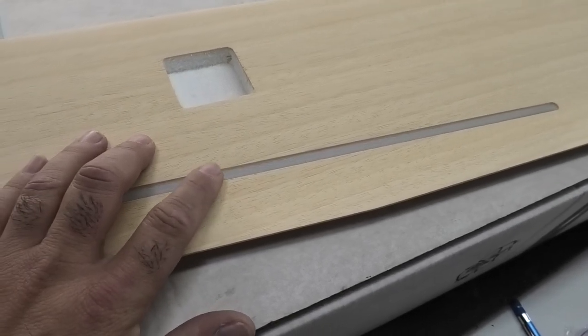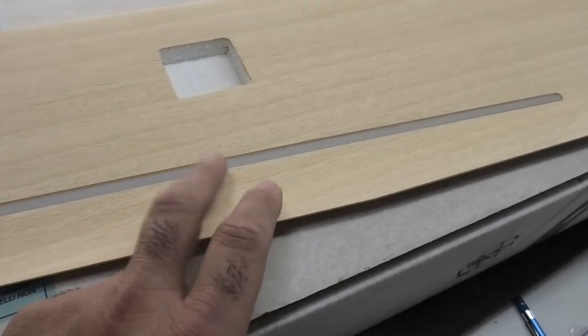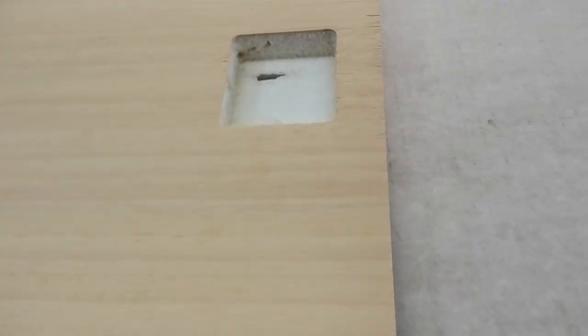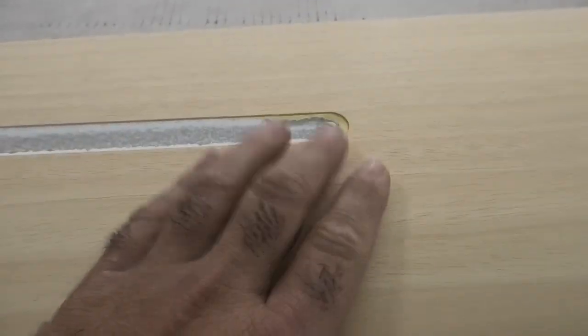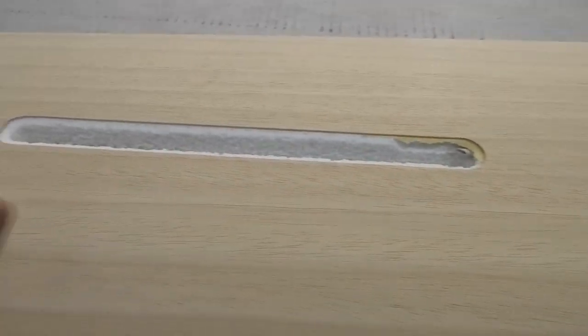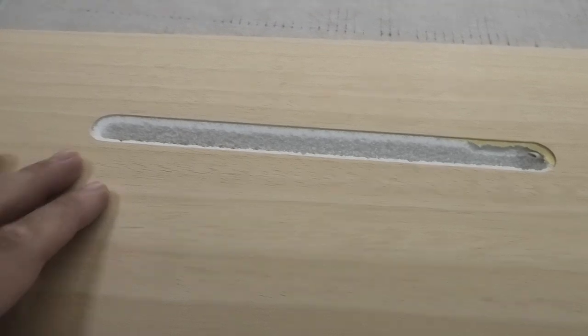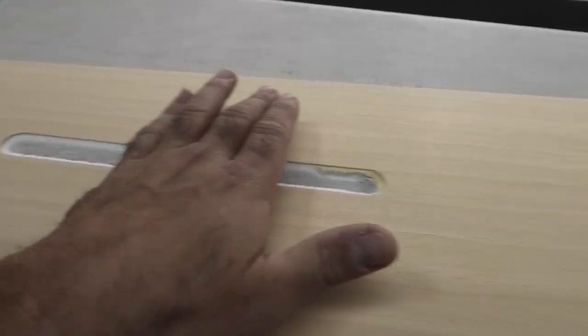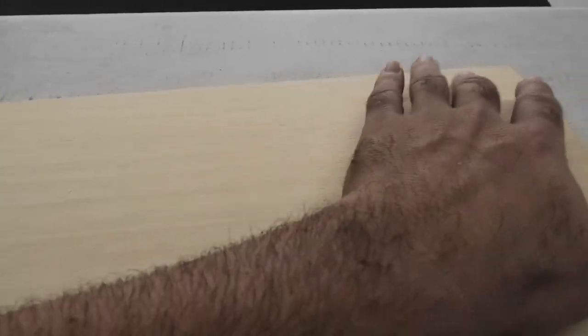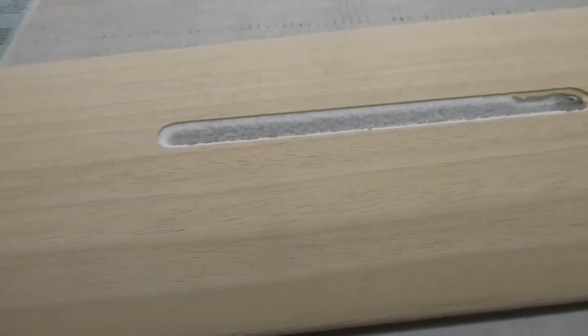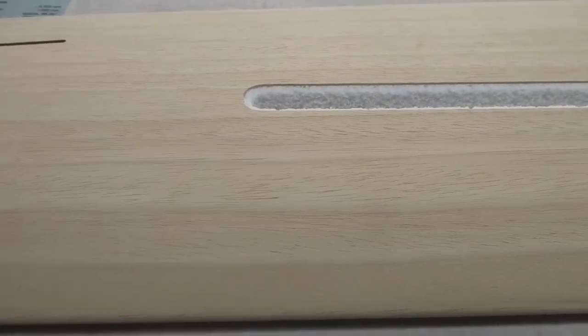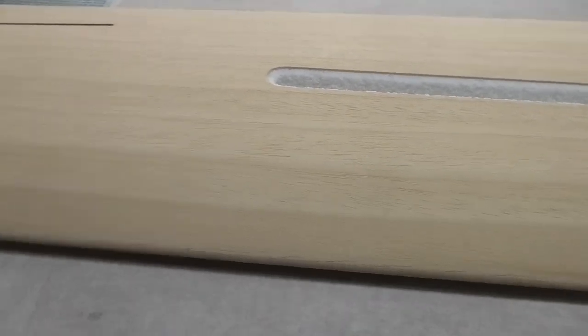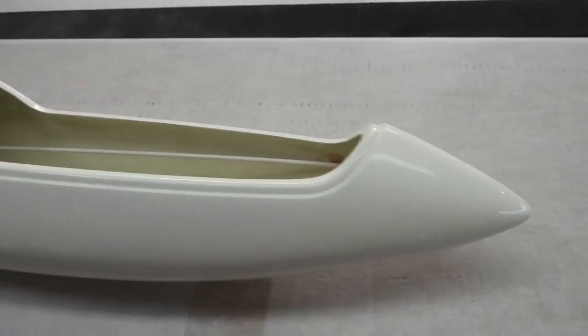There's a servo bay here for the aileron, and a bay here for the spoiler servo. Spoilers go here. Not sure if we're going to put spoilers on—we might cut a flap in instead, but we'll see.